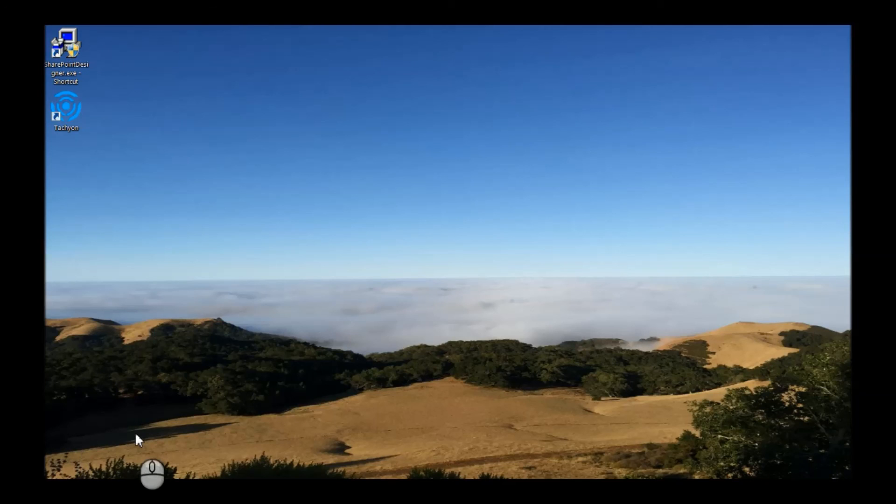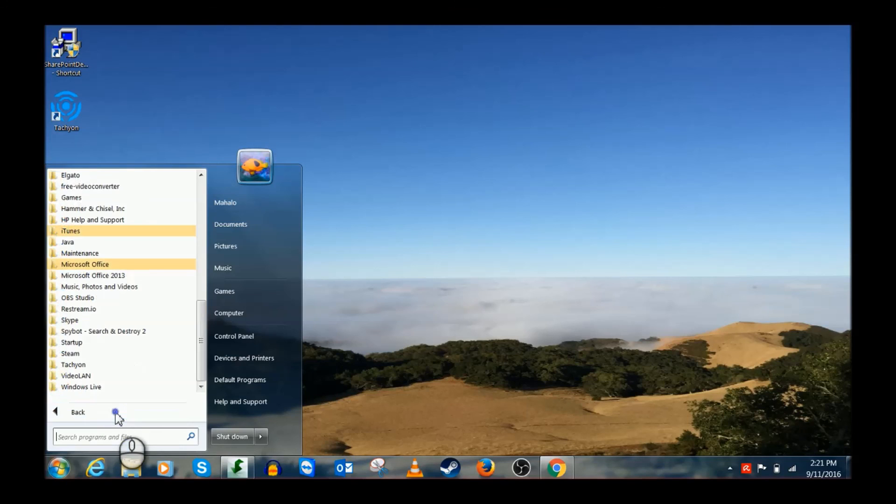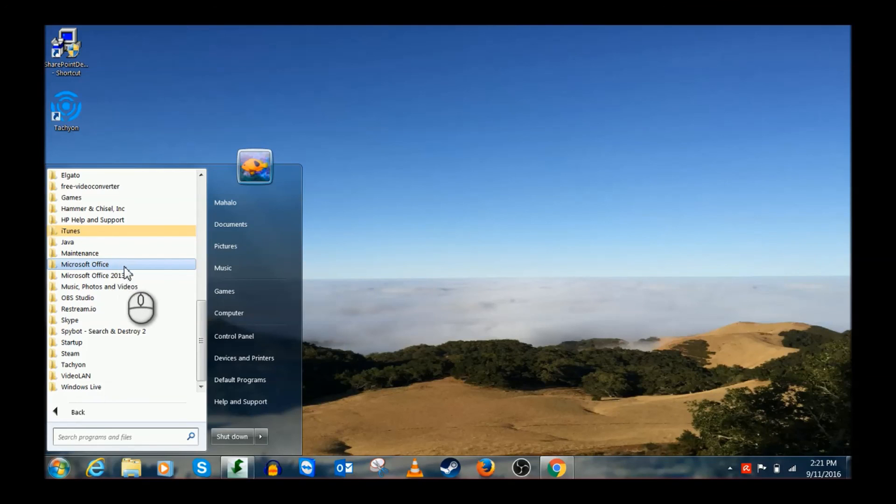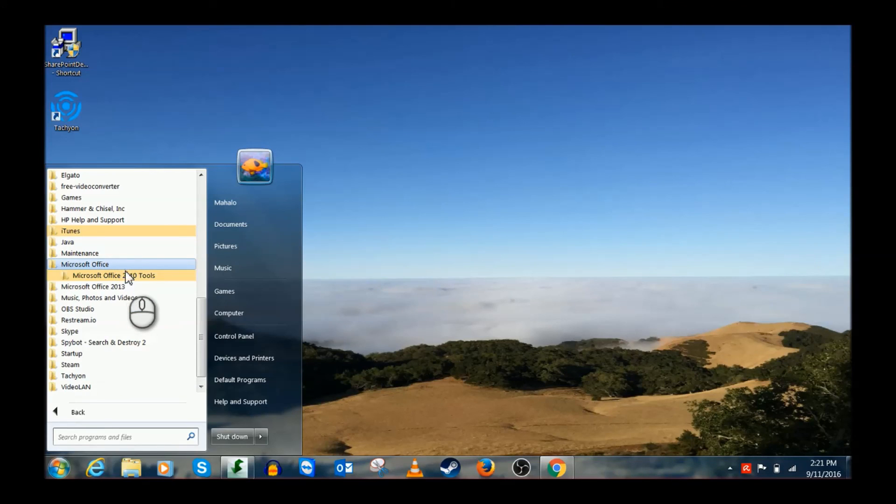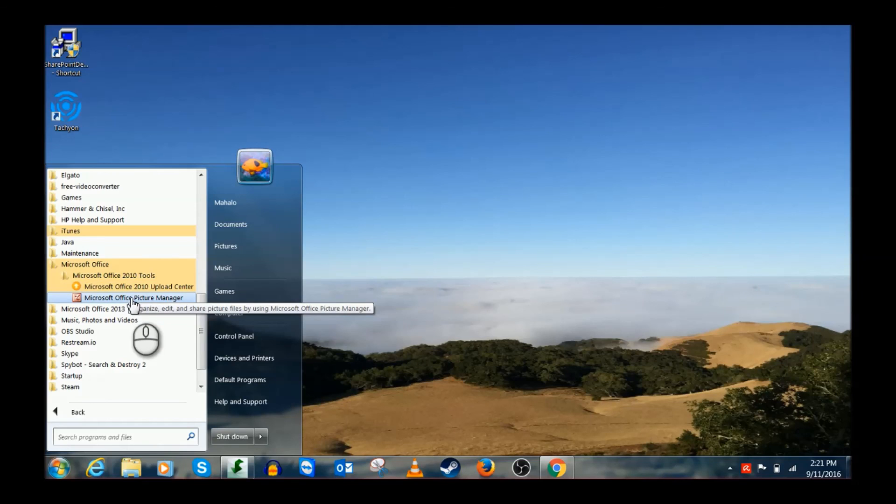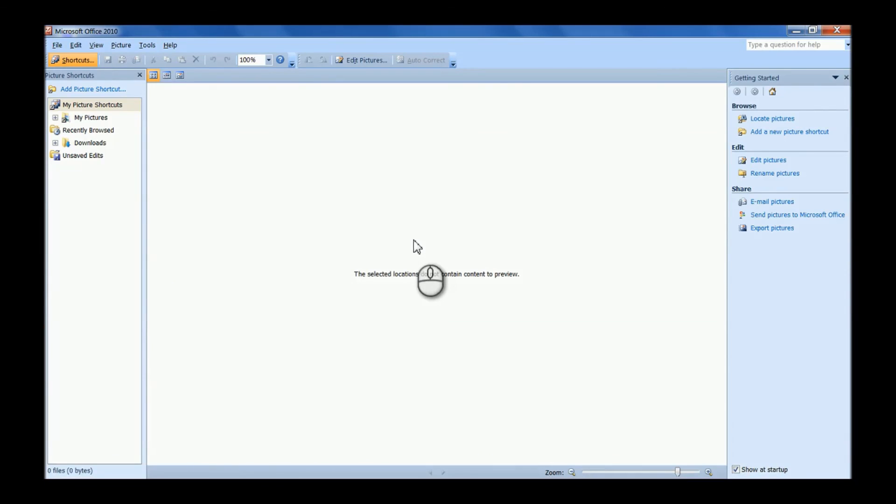Then what we're going to do is we're going to go to Start here. You're going to go to All Programs, and then now you can see I have 2013, but it's going to create another one that just says Microsoft Office. Go ahead and click on that, go under Tools, and you're going to click Microsoft Office Picture Manager.